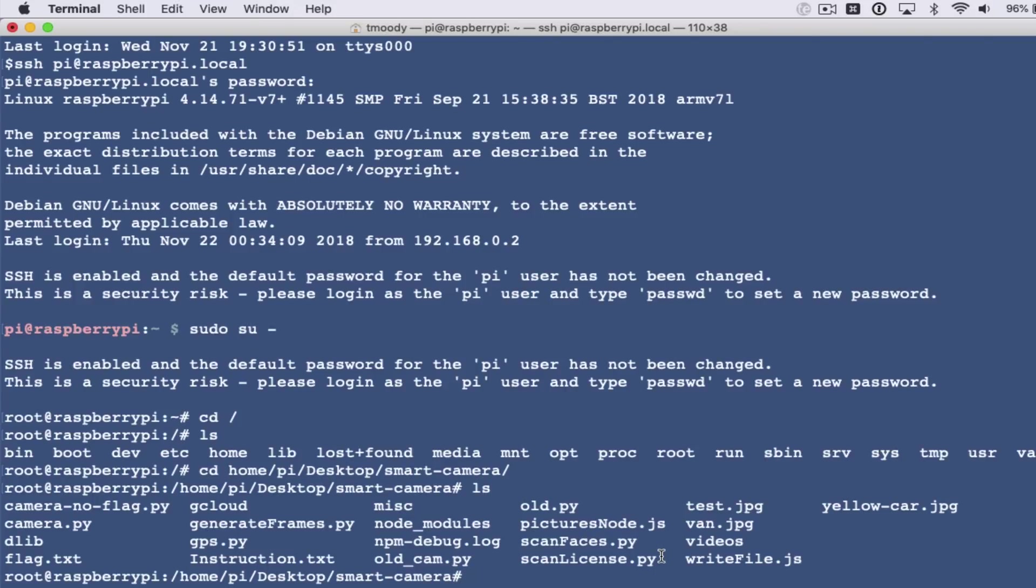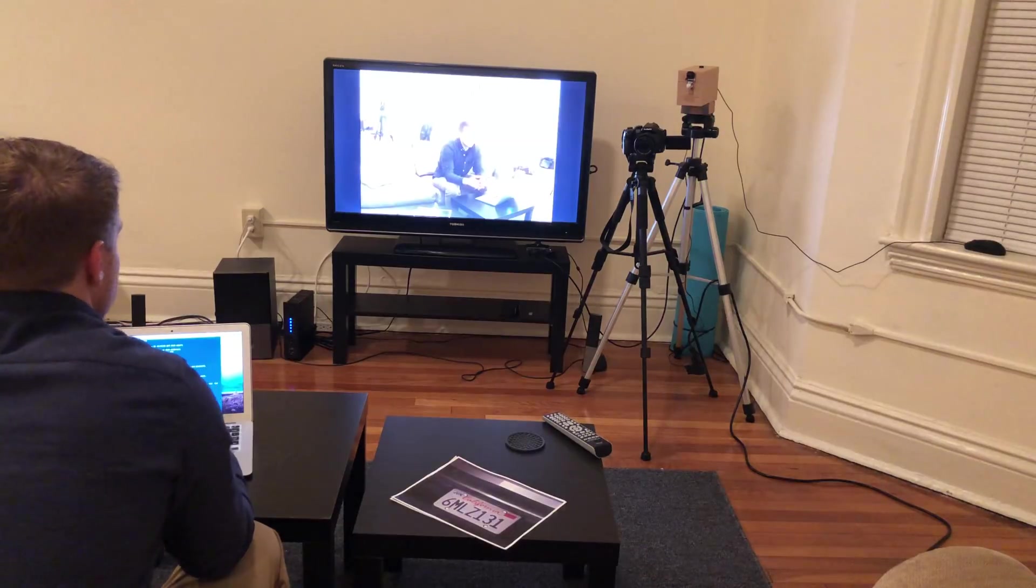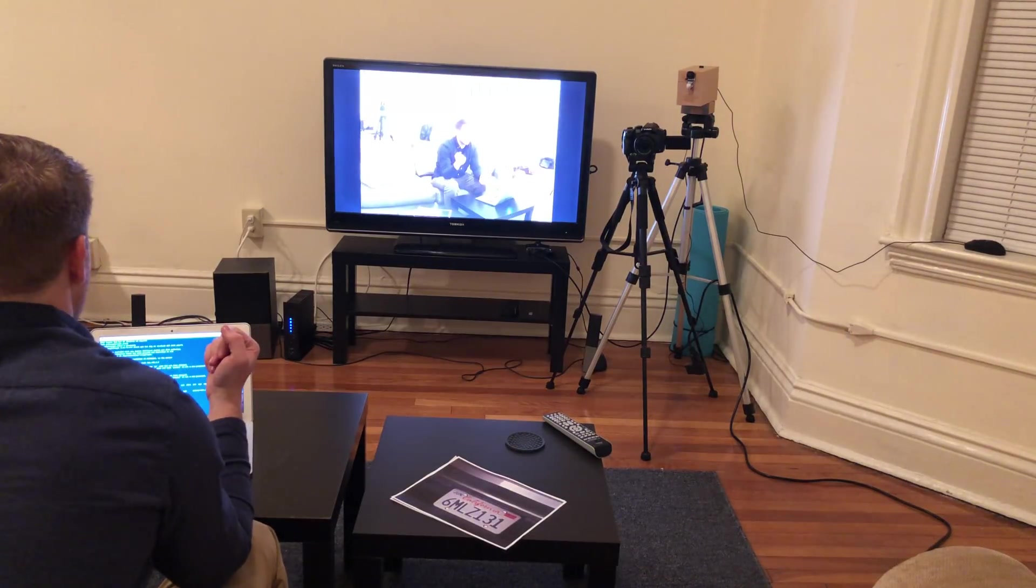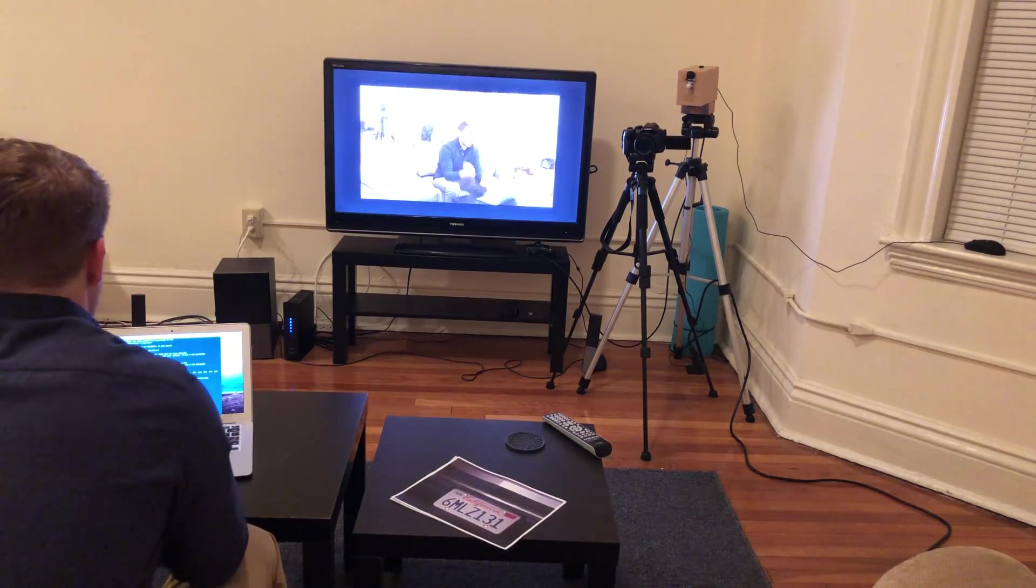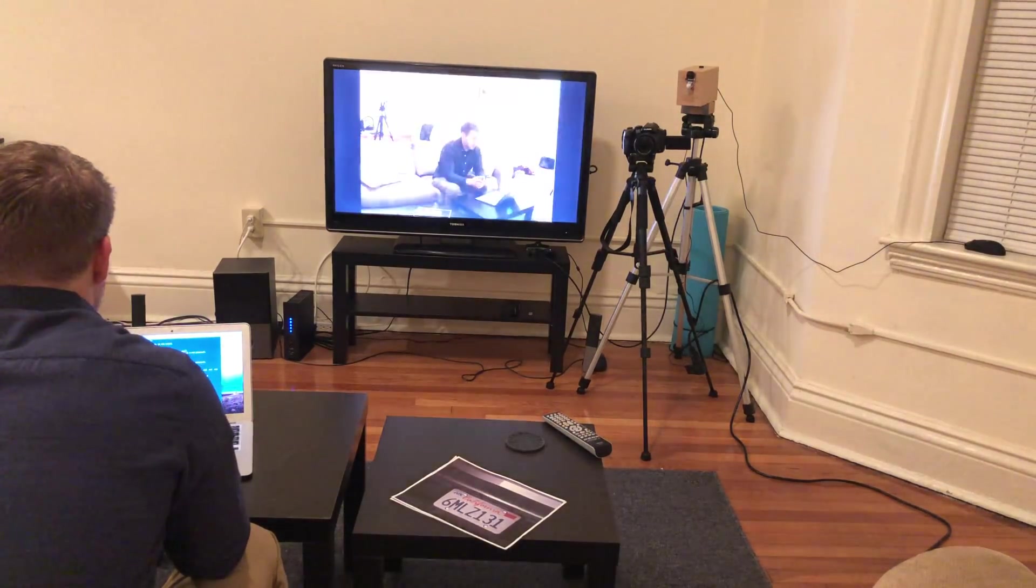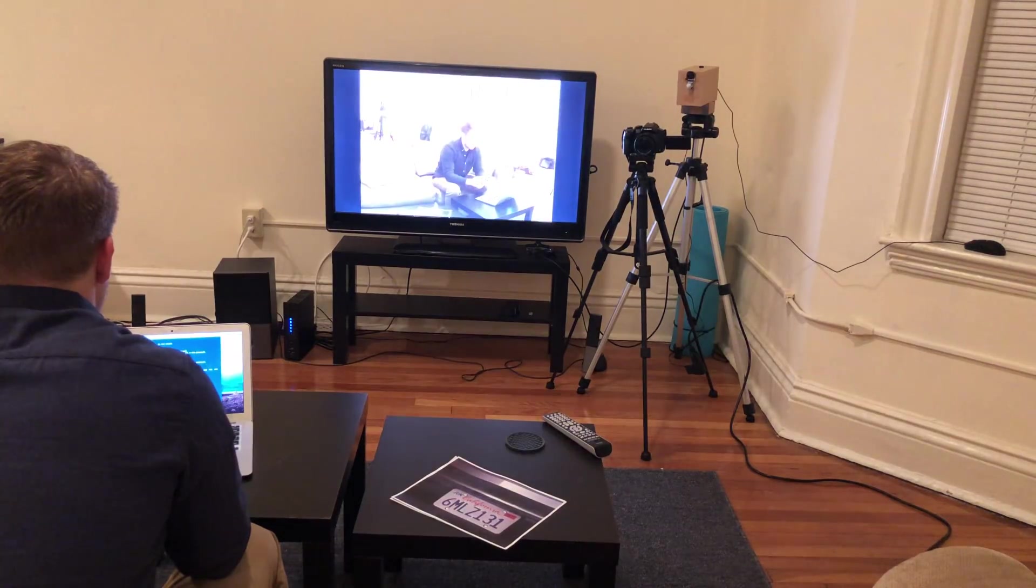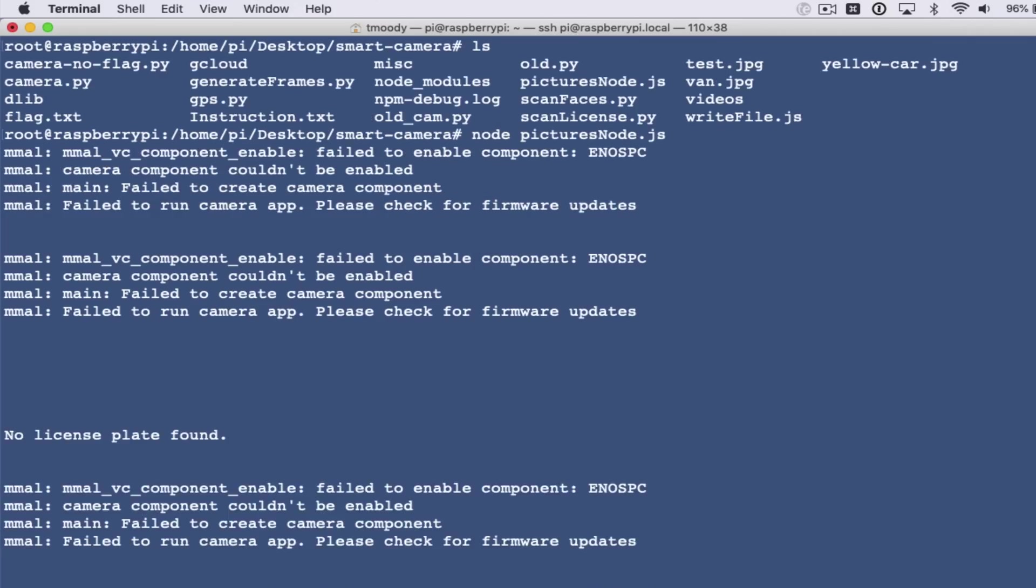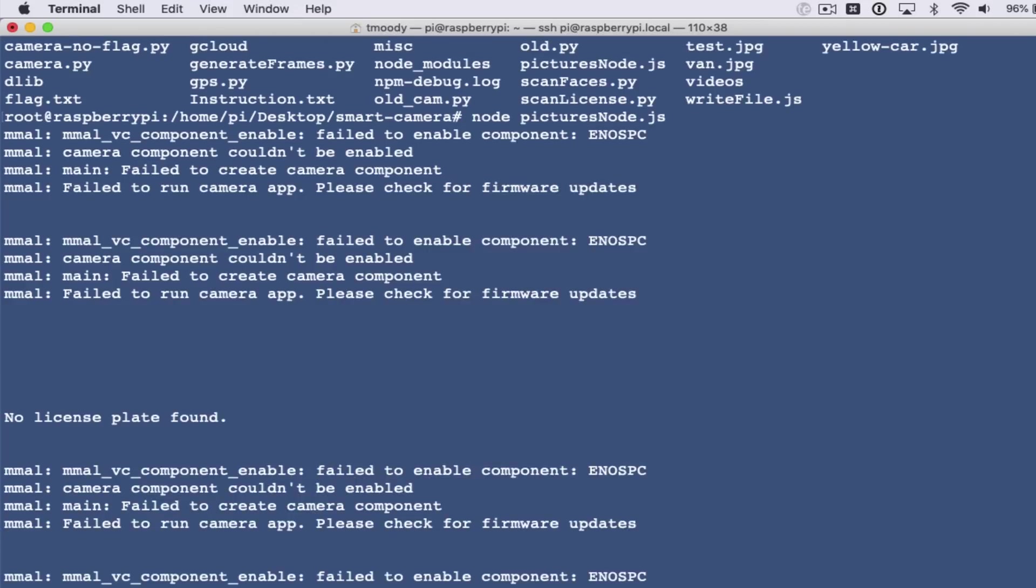If I start the script up now, it's going to start taking pictures and evaluating those pictures. You can see this is me right now and I expect there to not be a license plate. We can see right there it says no license plate found, so that's good.